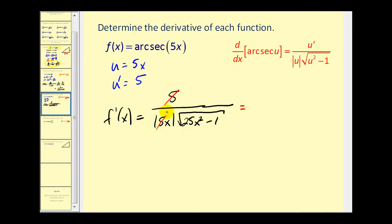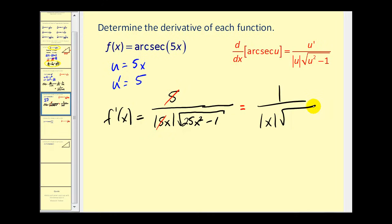The x still stays inside the absolute value. So we have 1 divided by the absolute value of x times the square root of 25x squared minus 1. Don't be tempted to simplify the expression under the square root — it is a difference of squares that factors into 5x plus 1 and 5x minus 1, so we don't have two equal factors. This is as simplified as we can get.